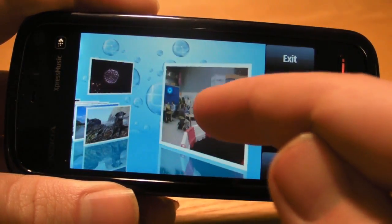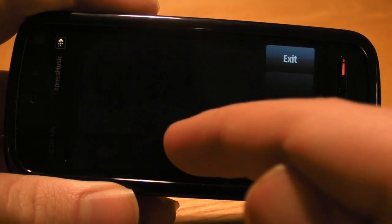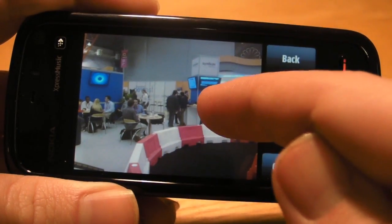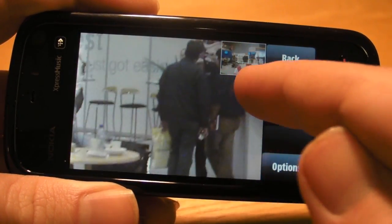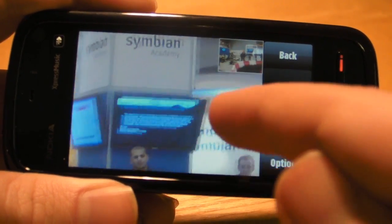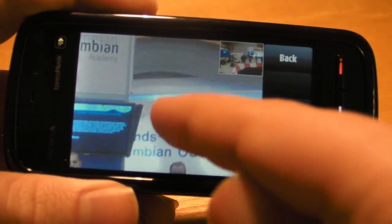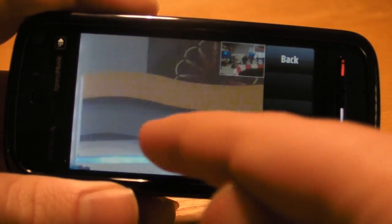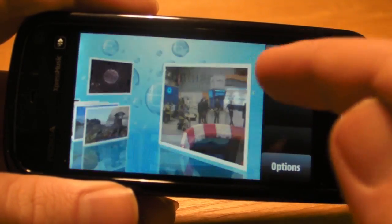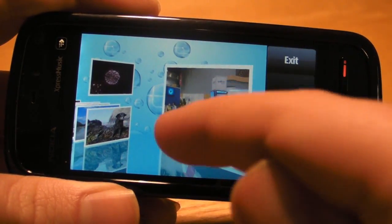As you can see, the performance of Photoflow is much more impressive than the built-in gallery, particularly when it comes to zooming into images. This is because it uses Scalado's CAPS imaging technology.